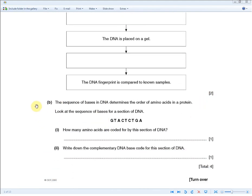The next question states: the sequence of bases in DNA determines the order of amino acids in a protein. Look at the sequence of bases for a section of DNA — GTA, CTC, TGA. How many amino acids are coded for by this section? Since amino acids are coded in triplets, 9 bases divided by 3 means this section codes for 3 amino acids. That's your answer for the one mark.